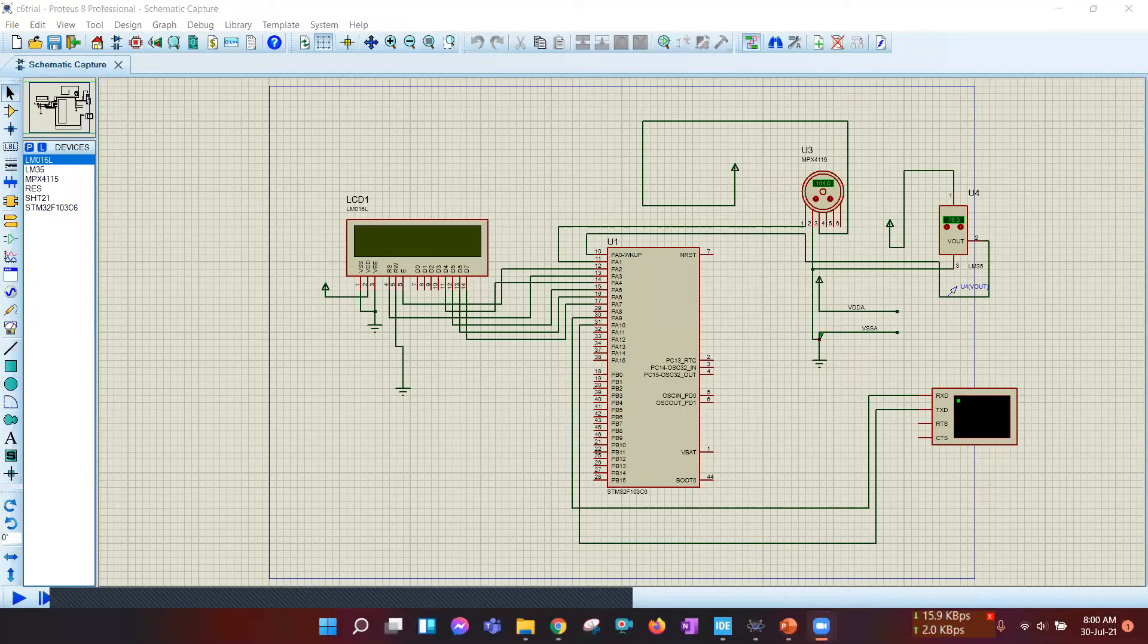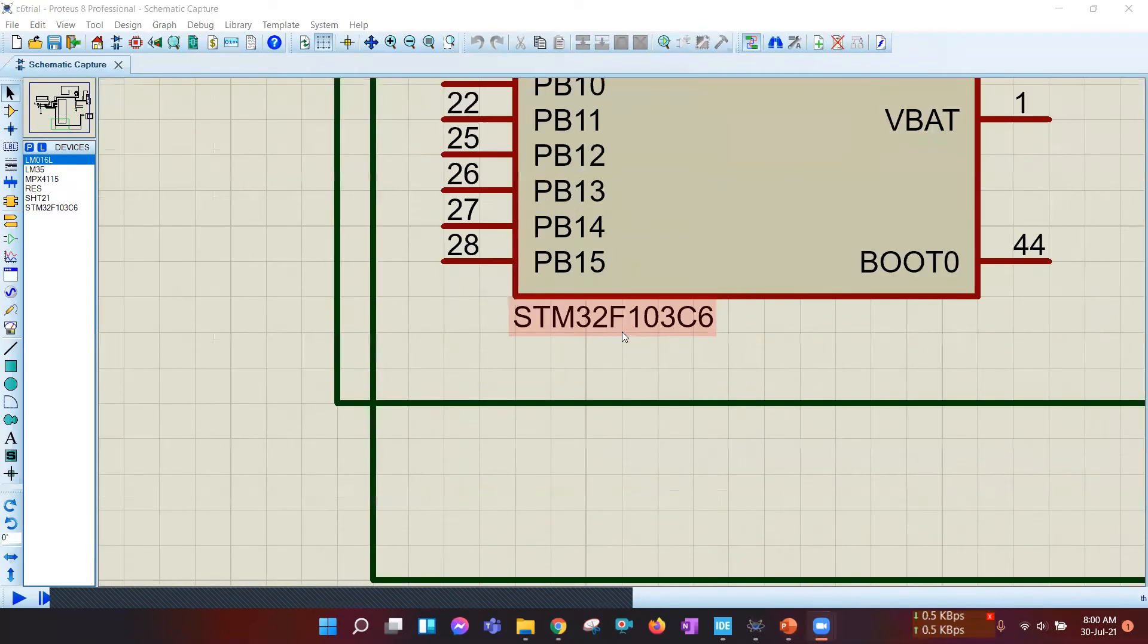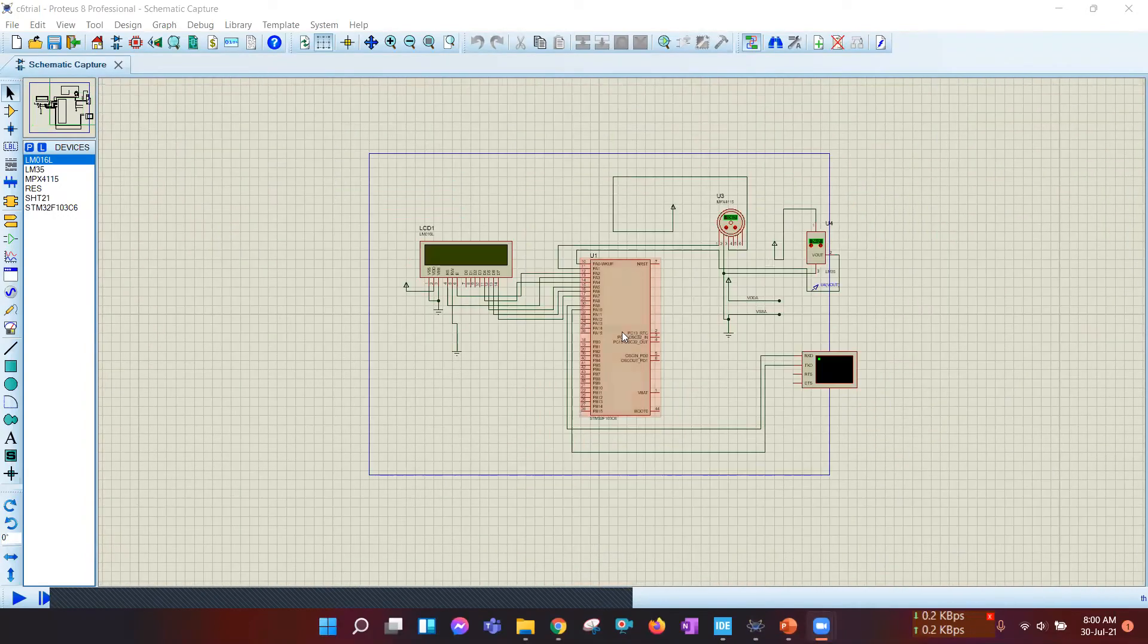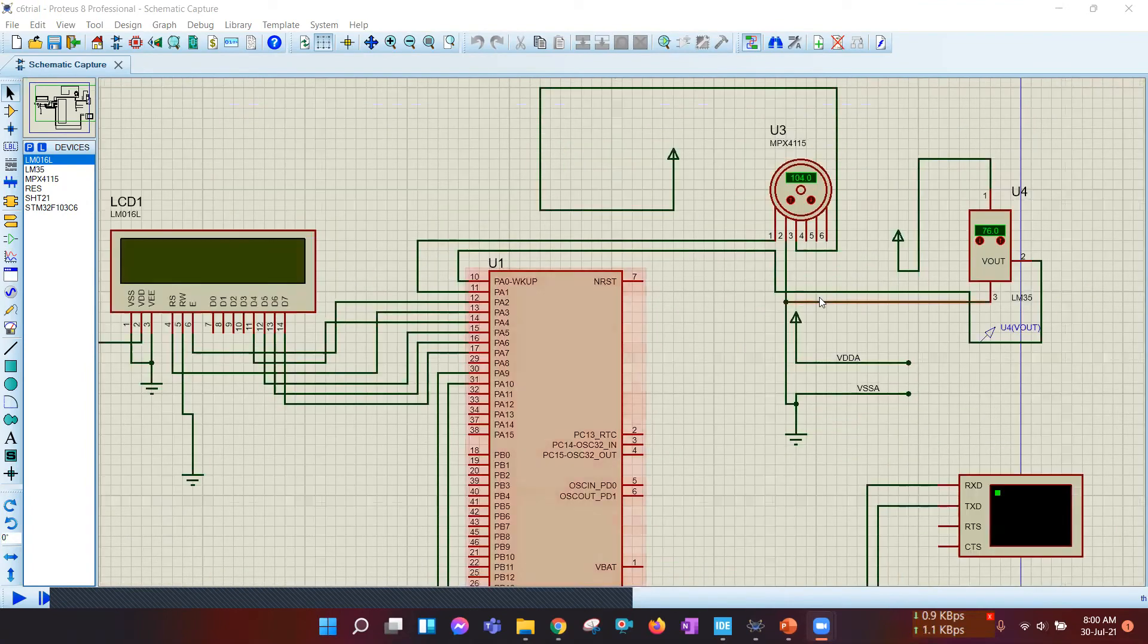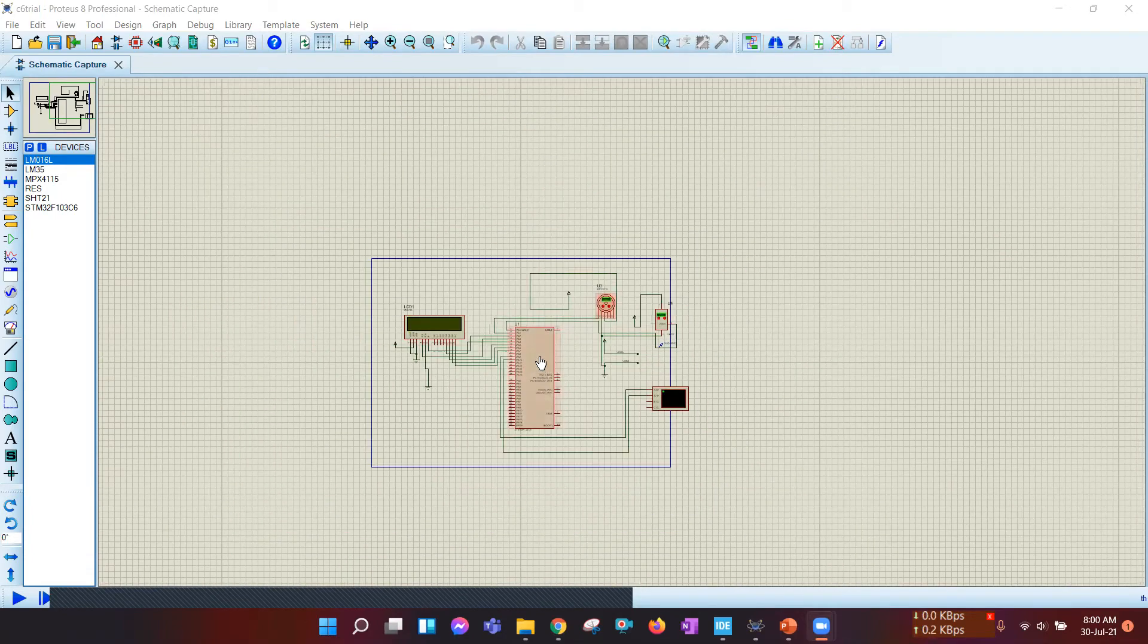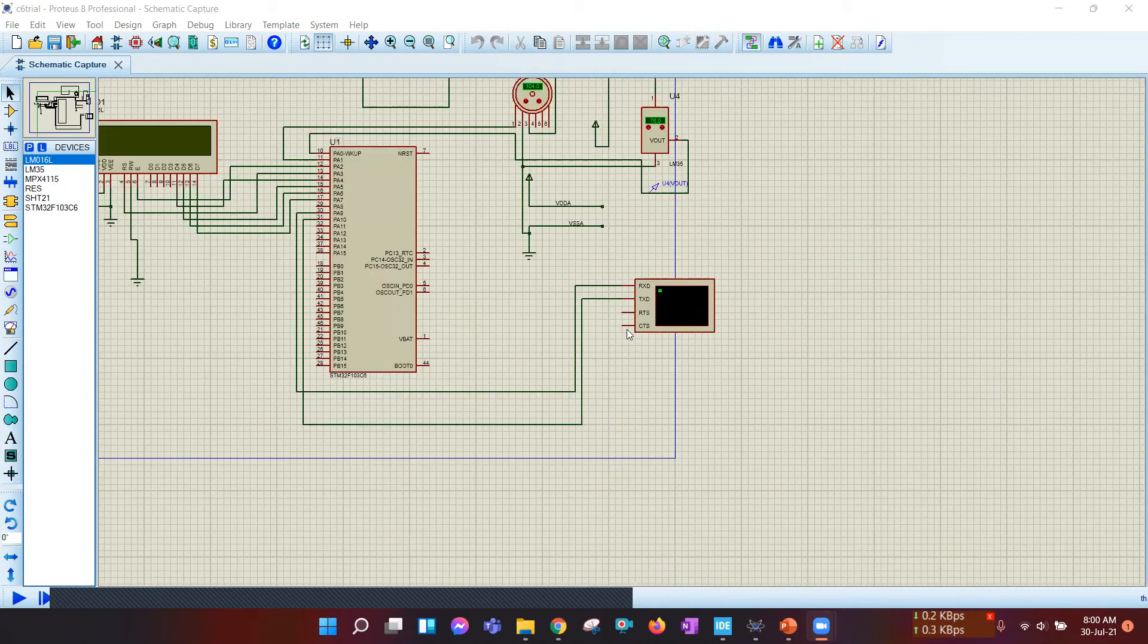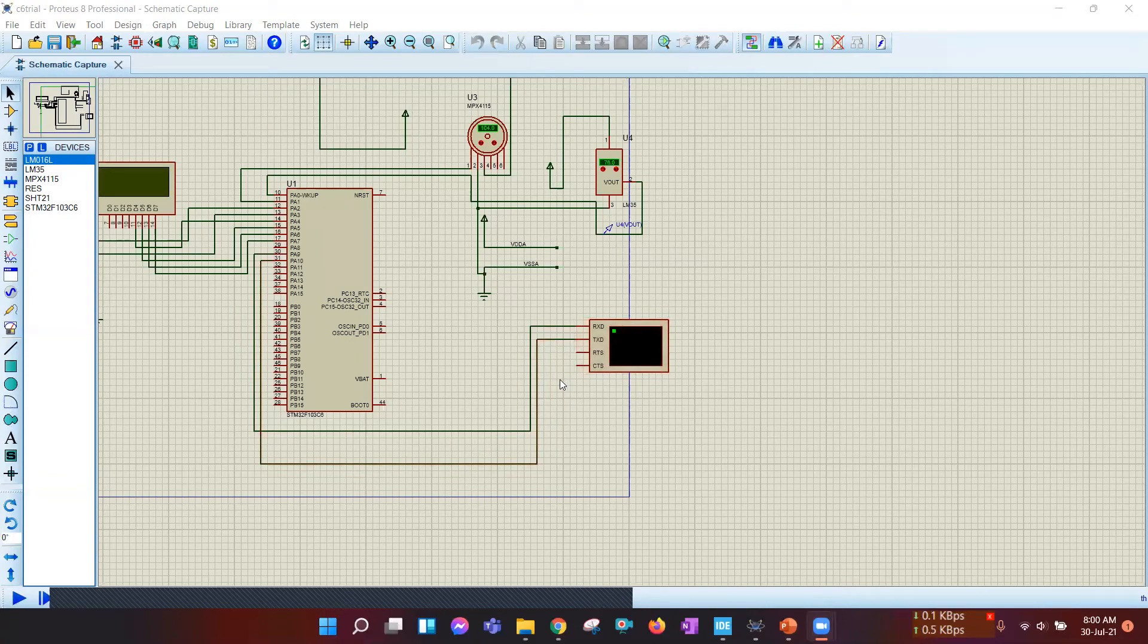Now I am going to demonstrate the second method, which is the STM32 method. Here, we have used STM32F103C6 microprocessor, which is an ARM-based Cortex-M3 processor. This processor gets the sensor data from the temperature sensor LM35 and the barometric pressure sensor MPX4115. Then, this data is displayed on the LCD display as well as the virtual terminal via USART protocol.